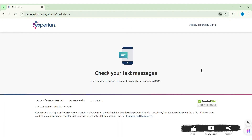With this, you'll receive a text message on your mobile phone number. Check your text messages — there you'll find a confirmation link. Click on the confirmation link, and your mobile phone number will get verified.